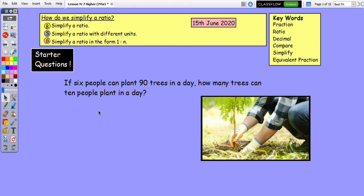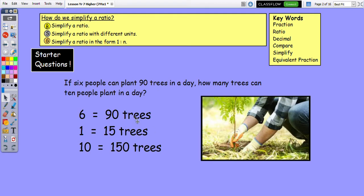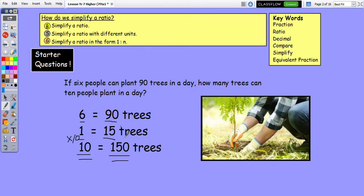There's a starter question — pause the video, have a go at answering the question and I'll show the answers in a second. This is the answer: if we know that six people plant 90 trees, assuming they all plant at a constant rate, then one person must plant 15 trees. So ten people must plant 150 trees. If we increase the number of people, the number of trees planted will increase also. Well done if you got that.